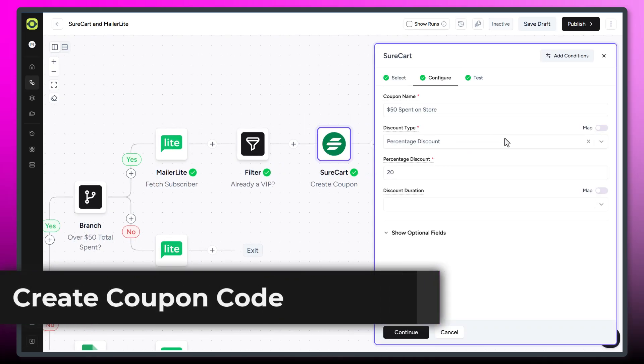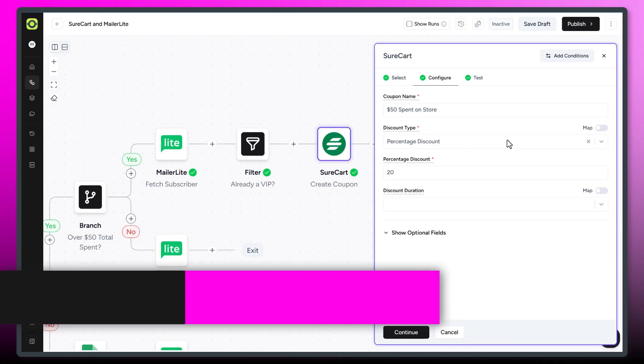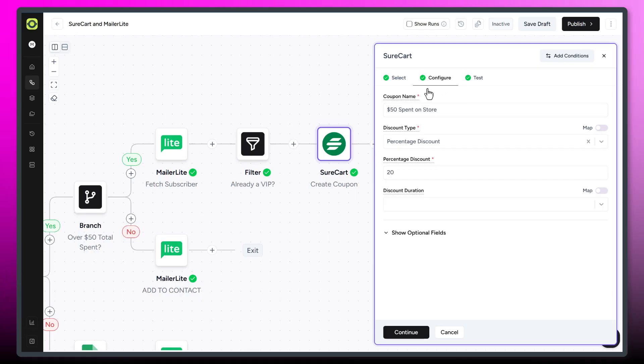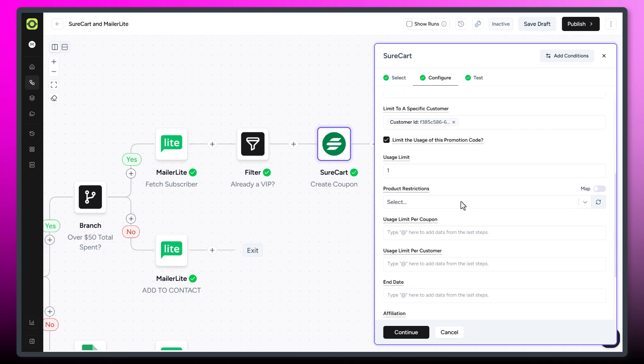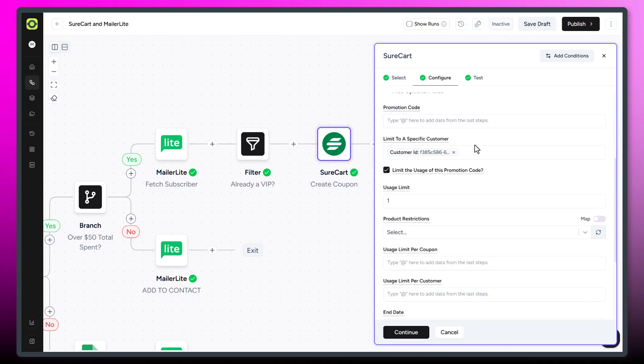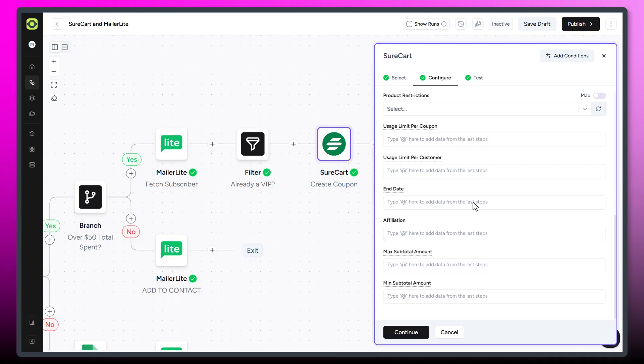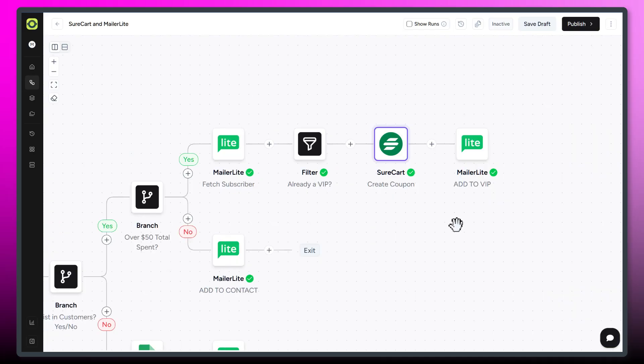So in our SureCart call here, we're just calling our coupon name $50 spent on store. We're giving it a percentage discount, 20% off. We can show additional options here. I can limit it to a specific customer. So we're getting the customer ID. So they'll have to log in in order to use this. And I think that's it for that.